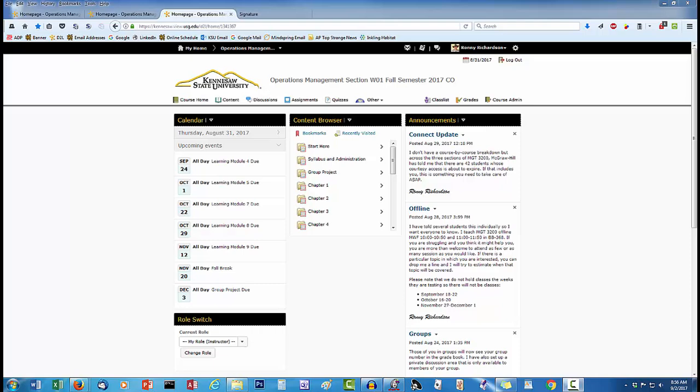I am teaching three sections of the same course this semester. Each section has a different D2L course associated with it. Here, you see my online course with the default appearance my university assigns to D2L courses.